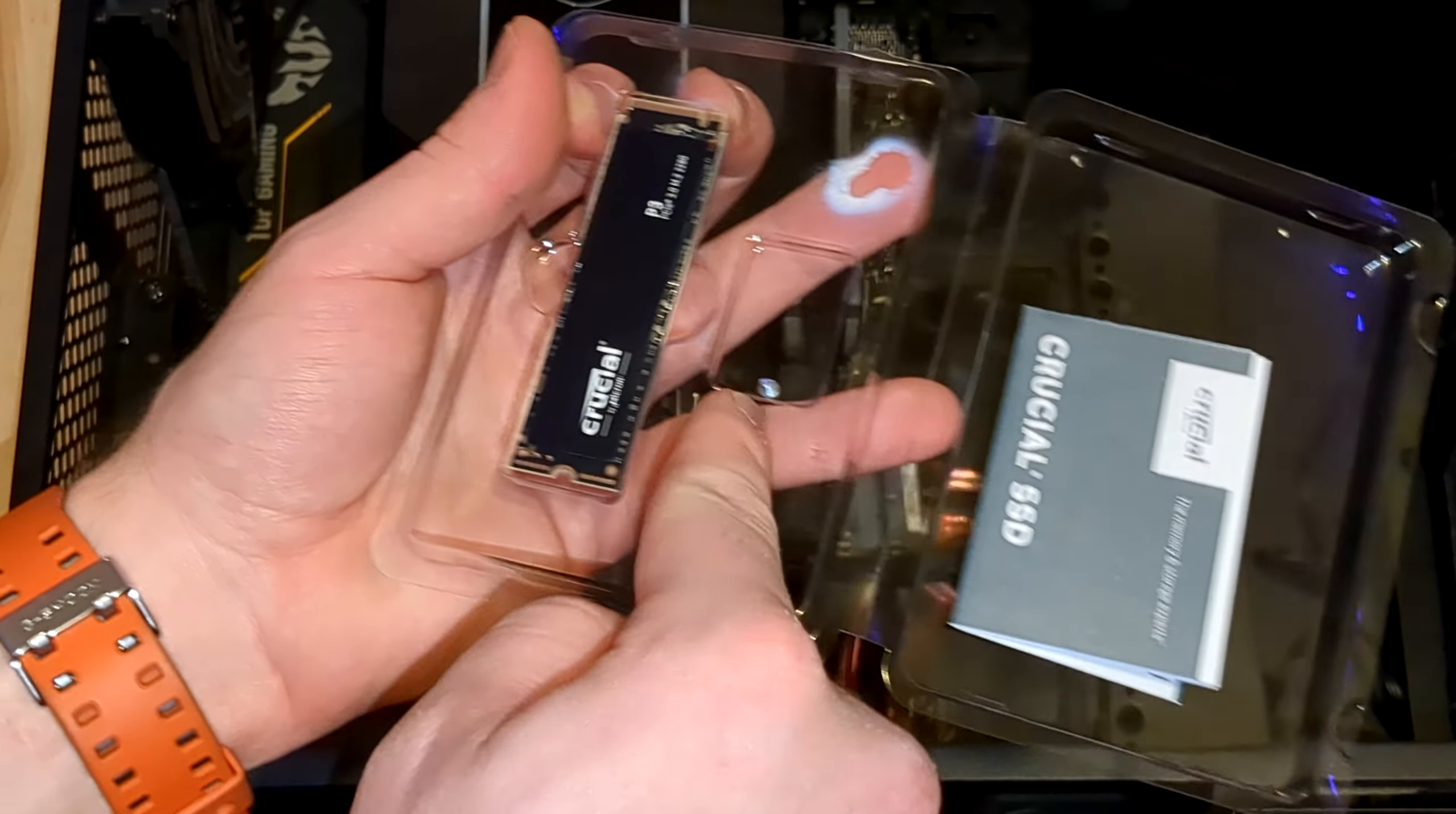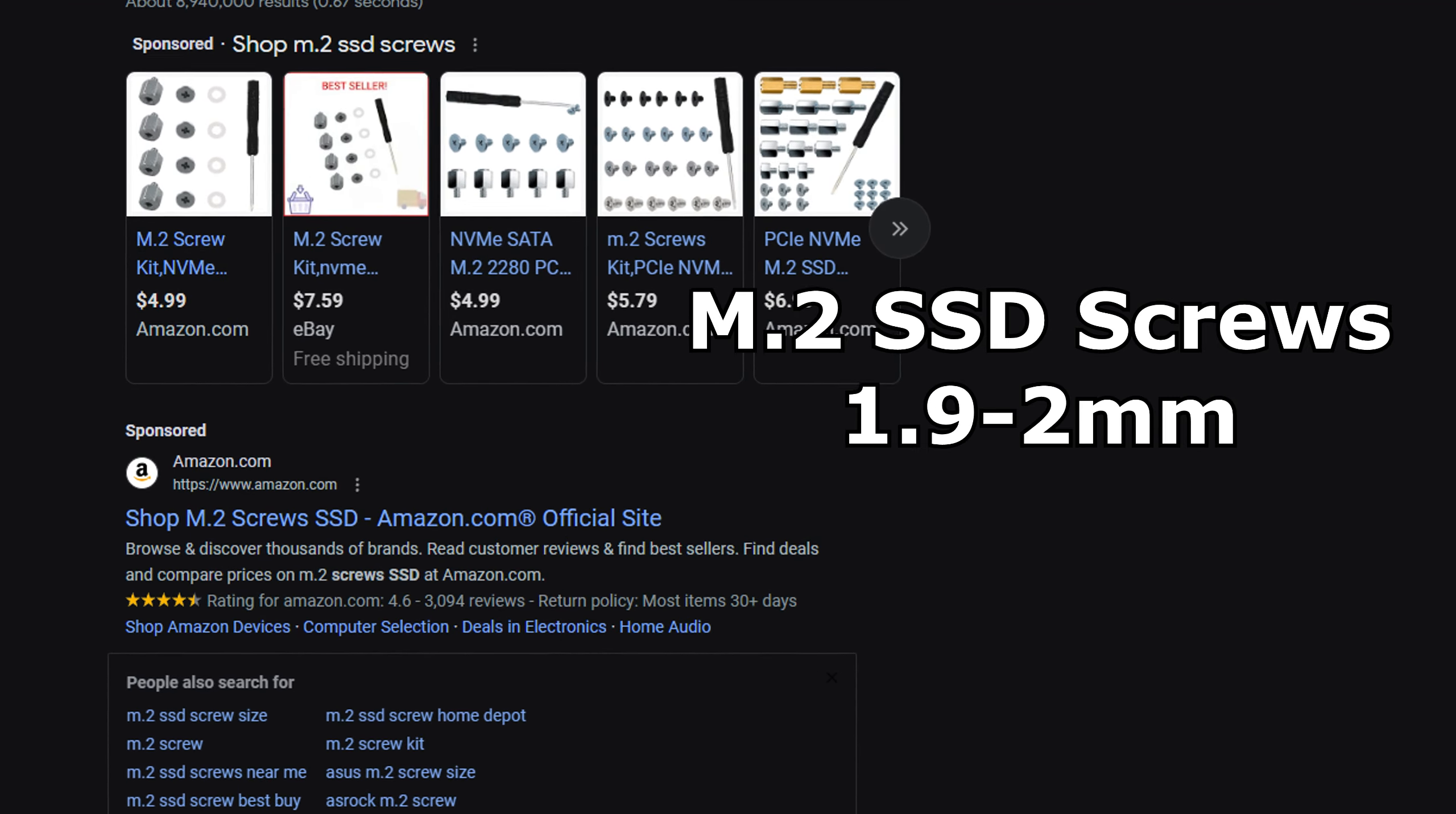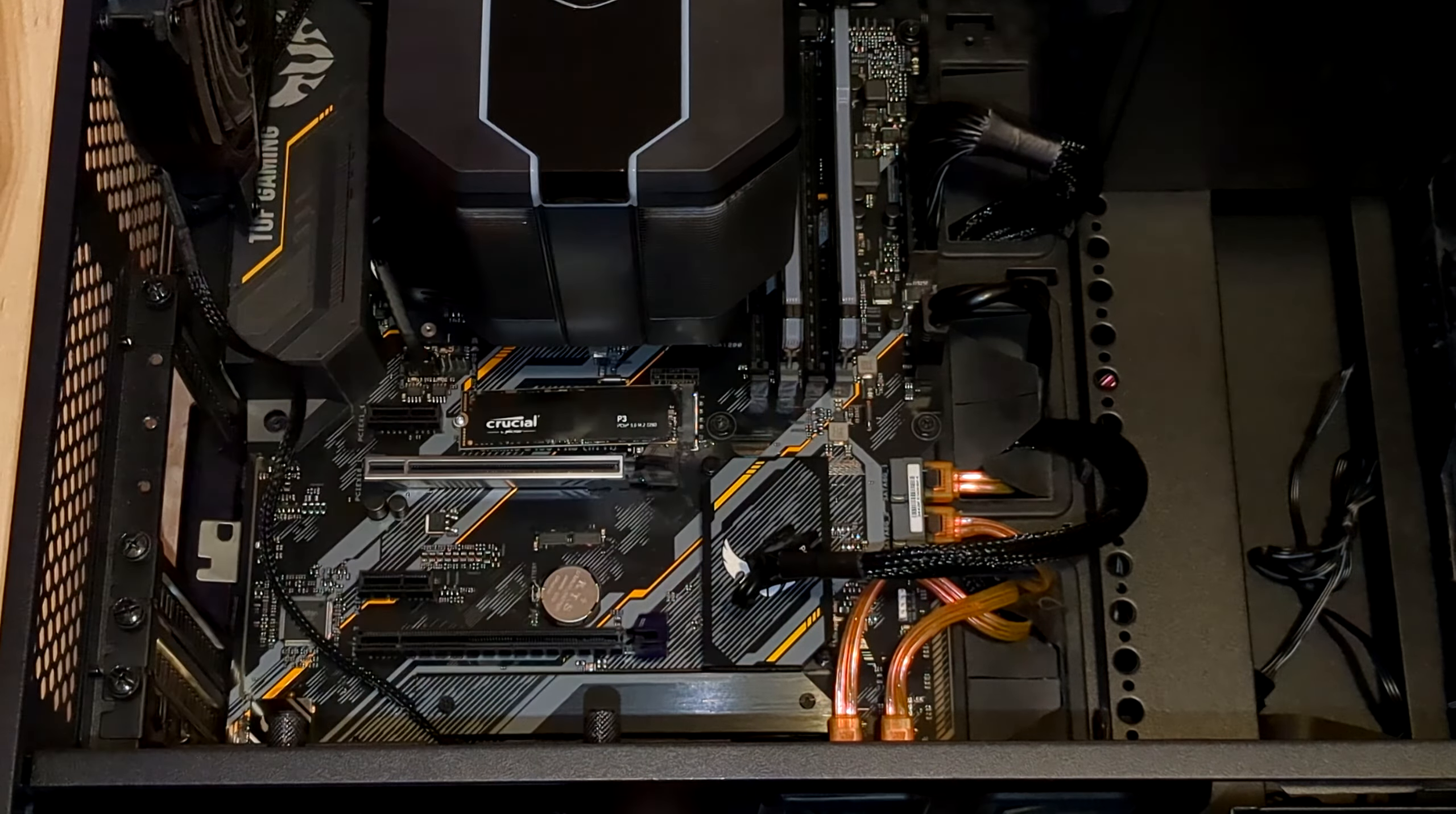If you got your drive new, it should have come with a screw, but if not, go get one. They sell them for typically a little cheaper than the actual drives themselves. They're called M.2 SSD screws, and their diameters are typically anywhere from 1.9 to 2 millimeters. Apply a bit of pressure to the drive, just so it makes contact with the board and secure it with the screw. Once tight, that's it. The M.2 drive has successfully been installed.